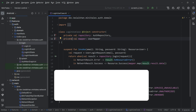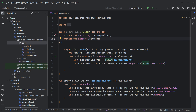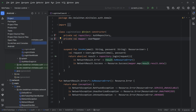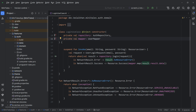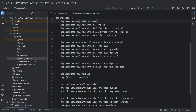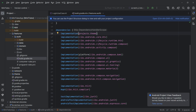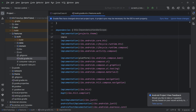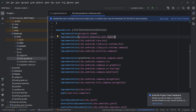The first thing we need is to add the domain module to our auth module. I will change the view to project, and here inside auth we have build.gradle.kts. Here we will add the domain module as a dependency. I will write implementation projects.features.auth.domain and sync the project.